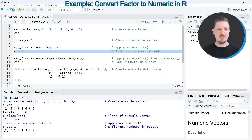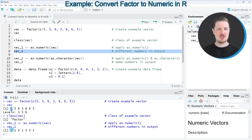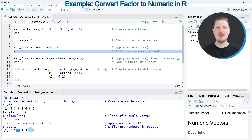Specifically, the first level in our factor vector — level 3 — was converted to the numeric value 1. The second level was converted to numeric value 2, and the third level, level 6, was converted to the value 3.